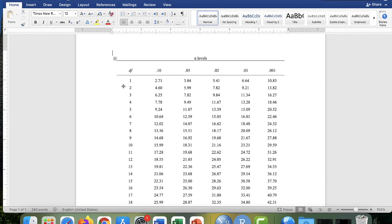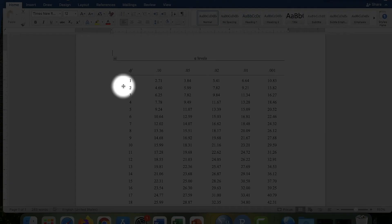So the degrees of freedom for the chi-square test is rows minus one, so two minus one is one, times columns minus one, four minus one is three. So the degrees of freedom we would have for that test would be one times three equals three. So that's right here.